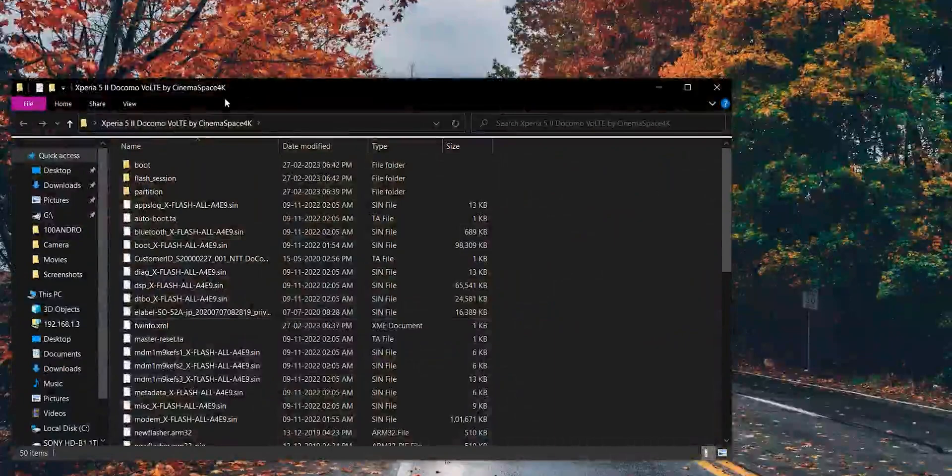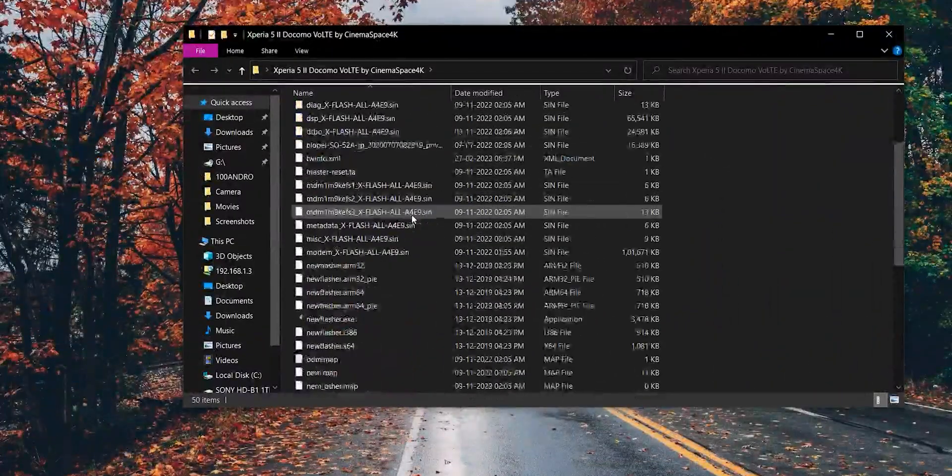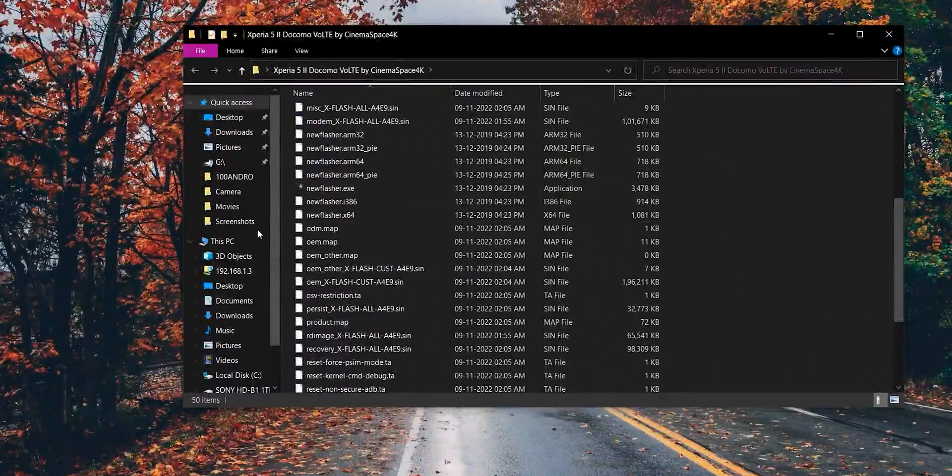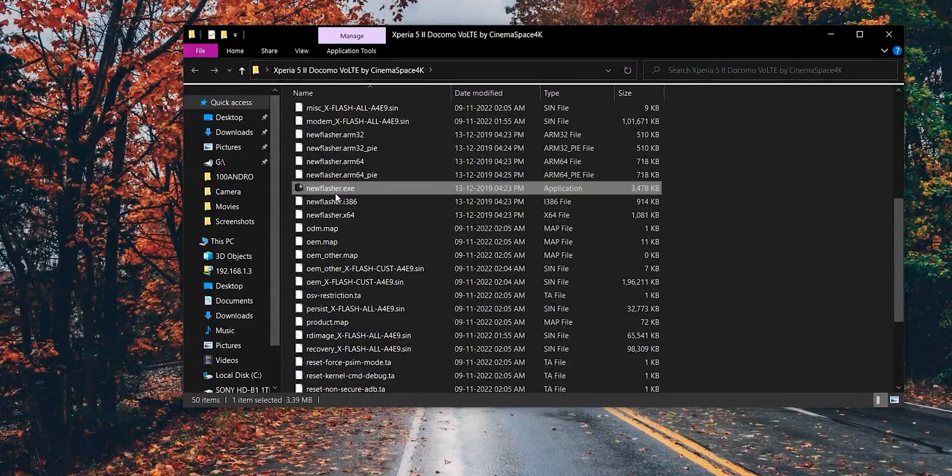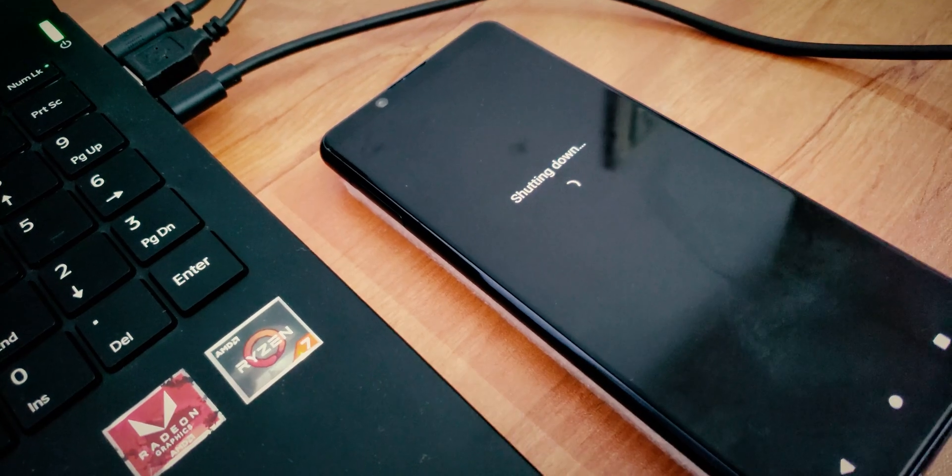Locate and open the new Flasher Windows application file from that folder. Remember that all the data on your phone will be erased in this procedure.